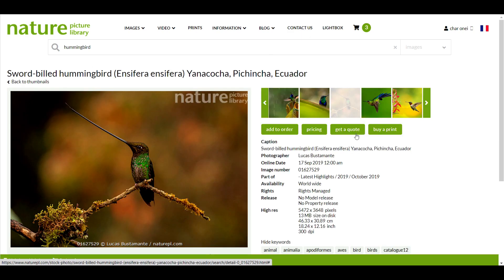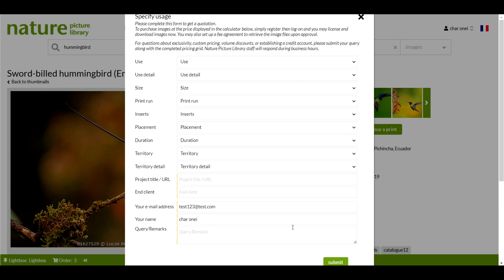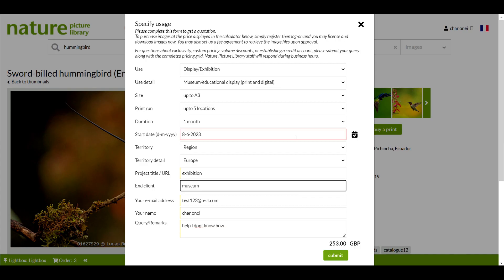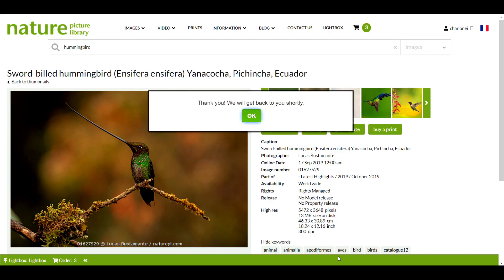This button will open a window with the same calculator fields but it also includes a free text box at the bottom of the form to enter any questions or additional information. Once you've filled everything in the form will be sent to us via email and we will contact you to discuss the quote.